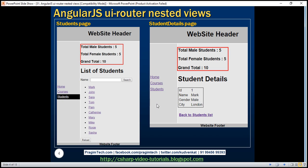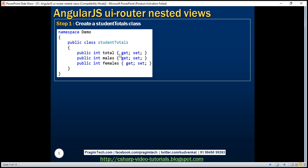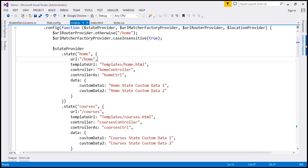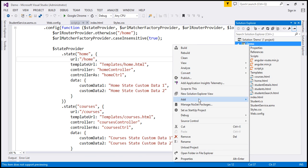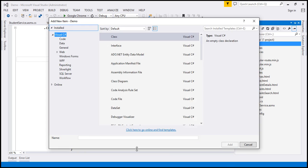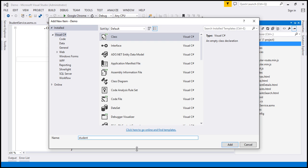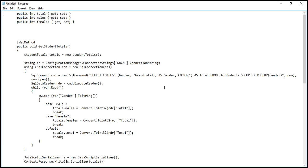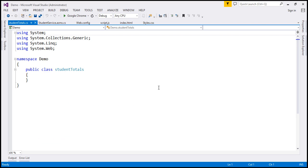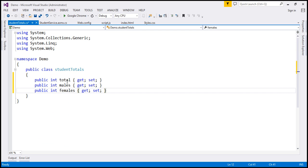The first step is to create a C# class which is going to act as a container for these totals. We have a totals property, males and females property within the StudentTotals class. Let's go ahead and create this class in Visual Studio. I'm going to right-click on the project, add a class, and name it StudentTotals. I have already typed the required code, so I'll copy and paste it within our StudentTotals class. We have three properties: total, males, and females.